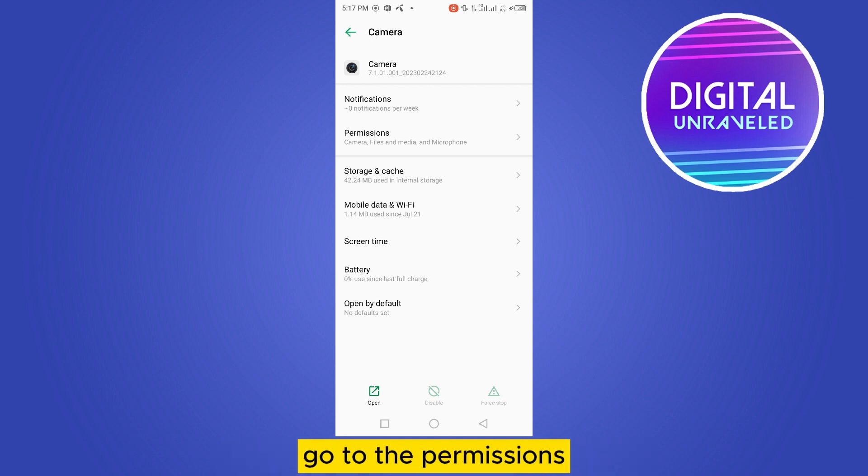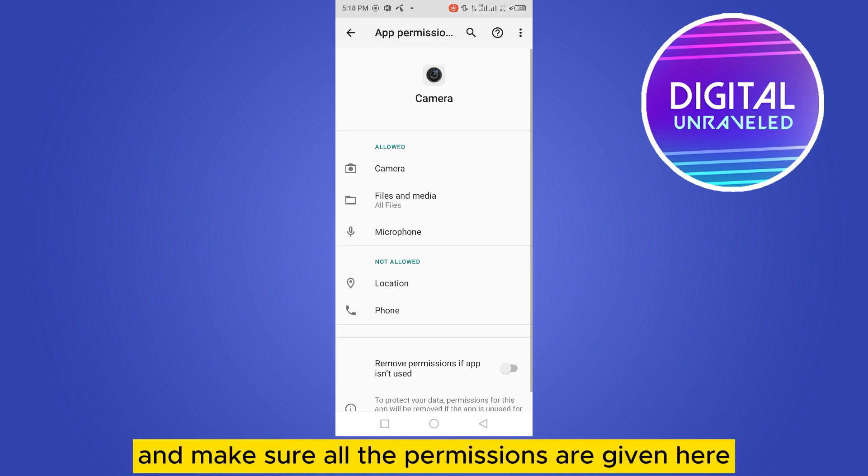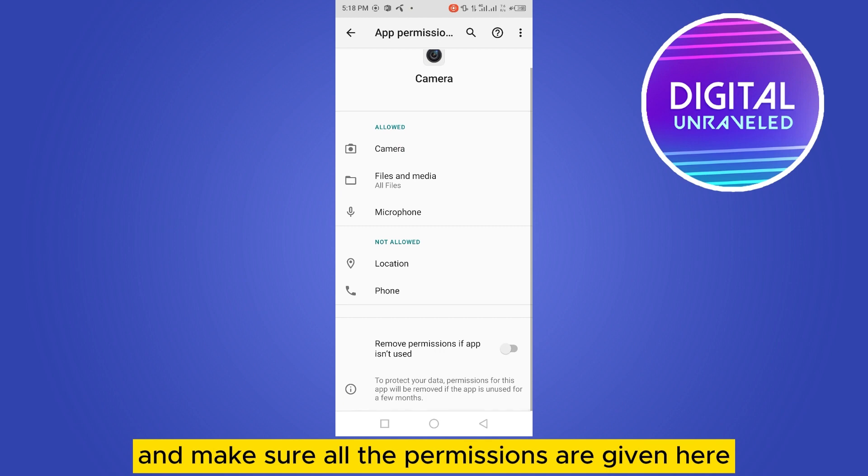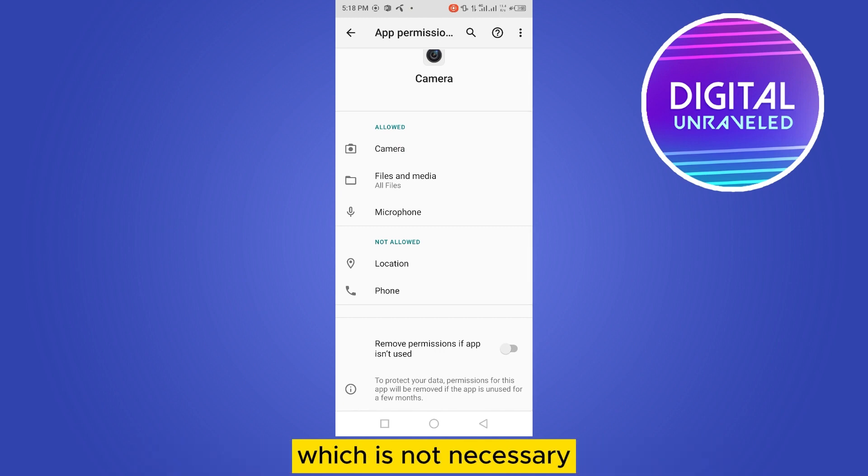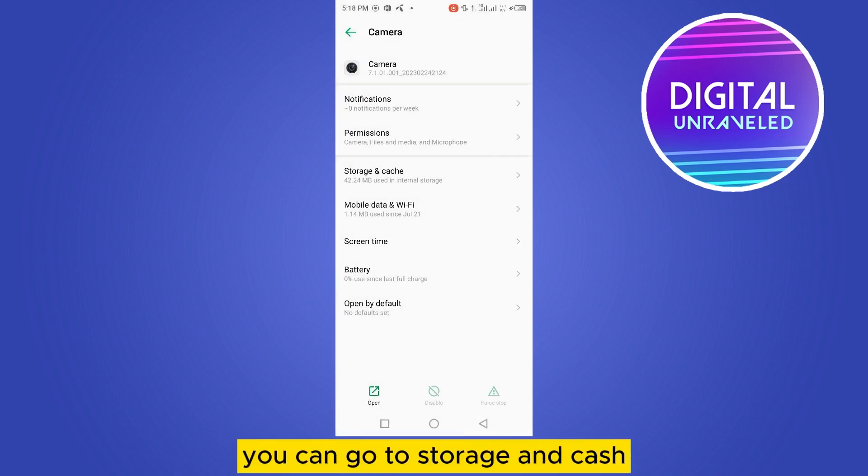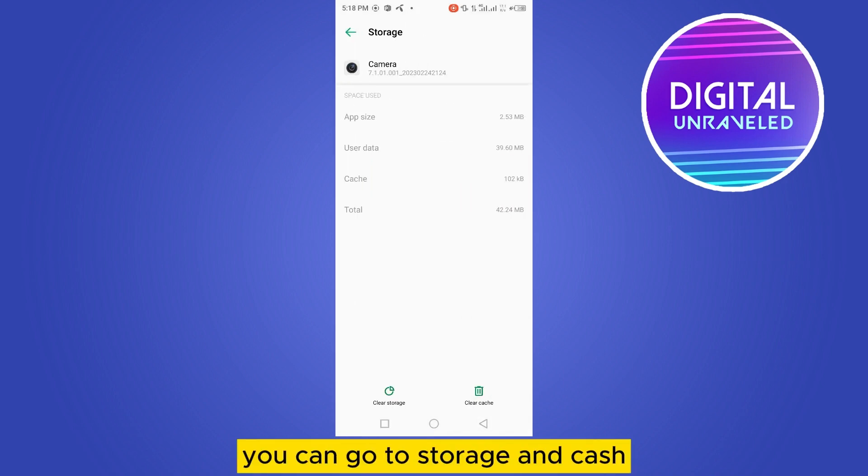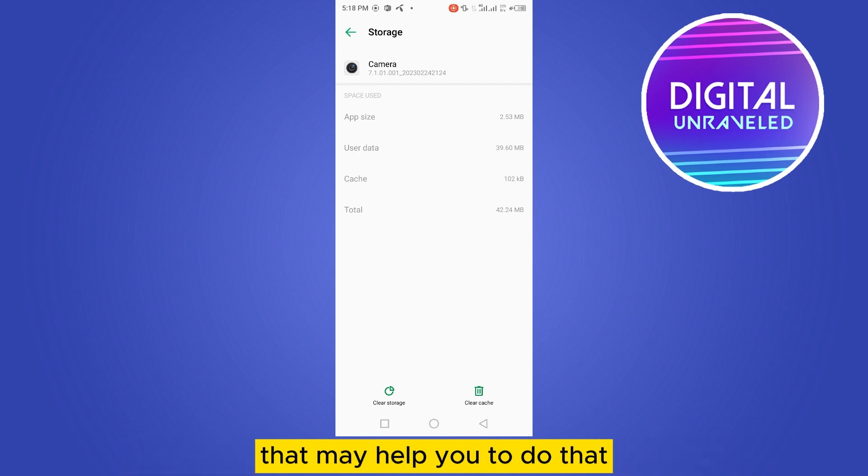First, go to permissions and make sure all the permissions are given here. If something is not allowed which is not necessary, you can just leave that. After that, go to storage and cache. You can clear the storage as well as clear the cache. That may help you.